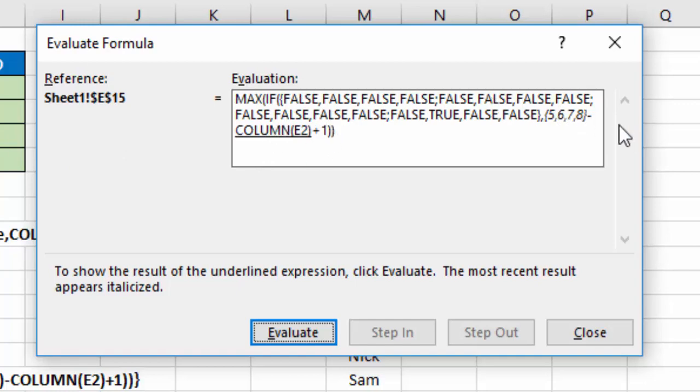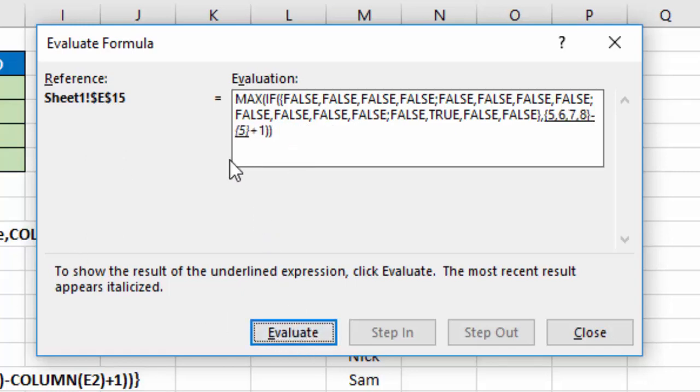Then I'm going to subtract them from that, column E2, the first one in my range. I'll say okay or Evaluate. That's 5, so 5, 6, 7, 8 minus 5 plus 1.